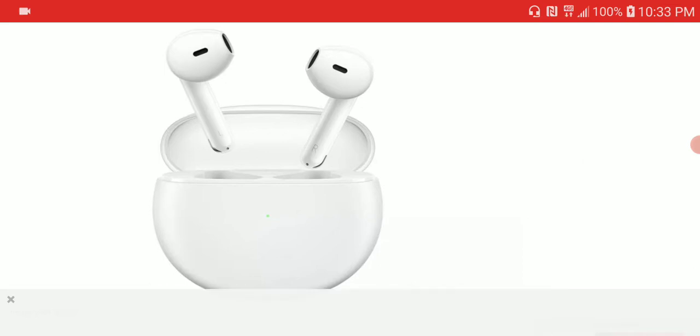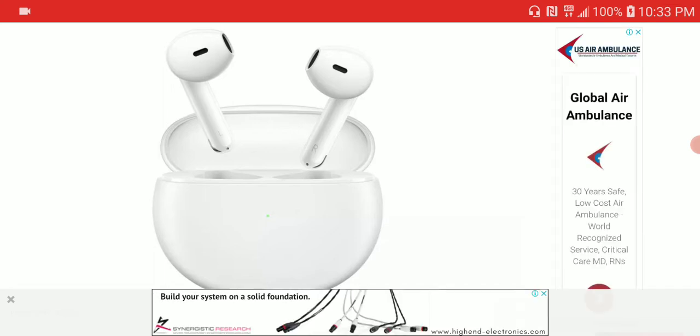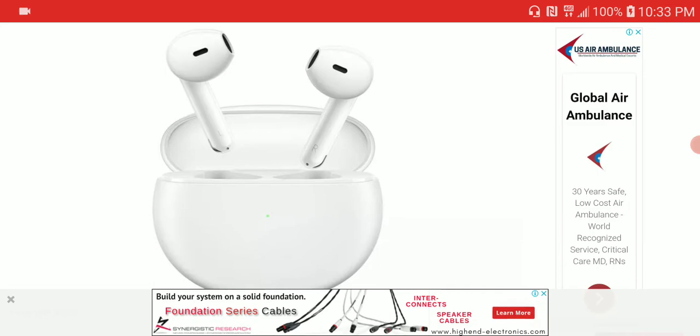The Enco Air buds come with the latest Bluetooth 5.2 connectivity and have a very AirPods-like design. So it's not really different in its look compared to what you already have from your AirPods over the years.